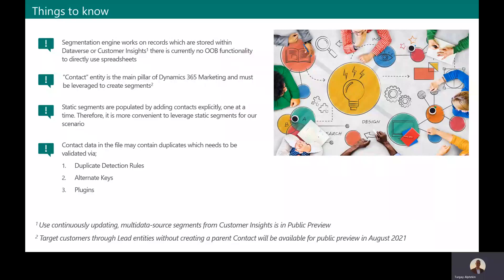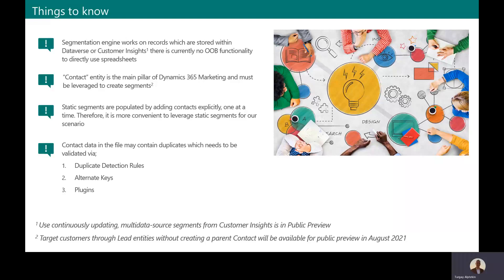Before we proceed with the demo details, there are a couple of important things to consider. Firstly, as I mentioned briefly, Dynamics 365 Marketing segmentation engine works on records which are already present within Dataverse or Customer Insights. There is currently no functionality to directly use any kind of spreadsheets.